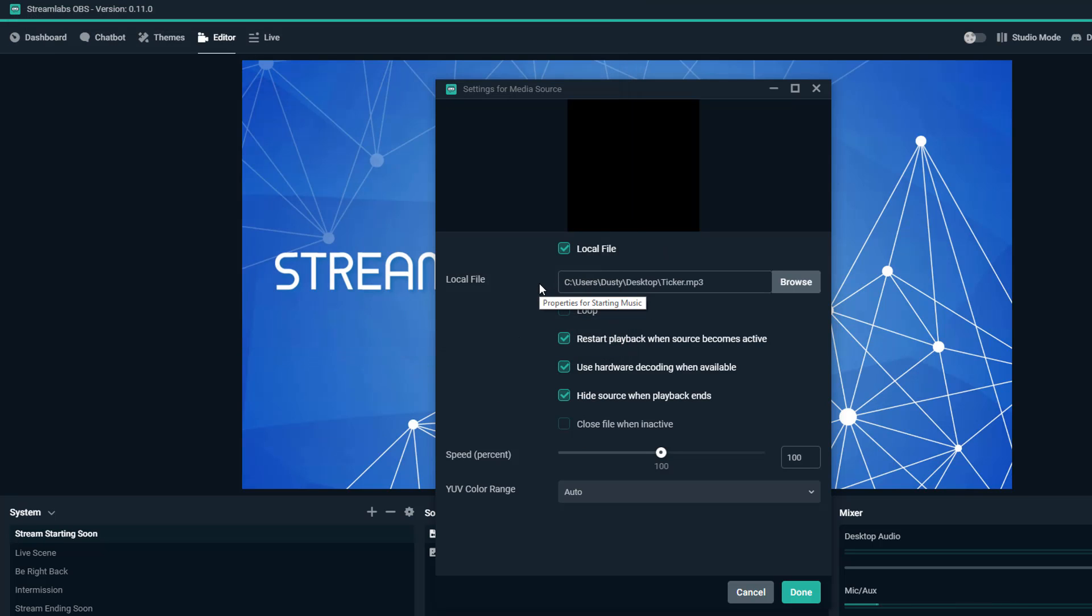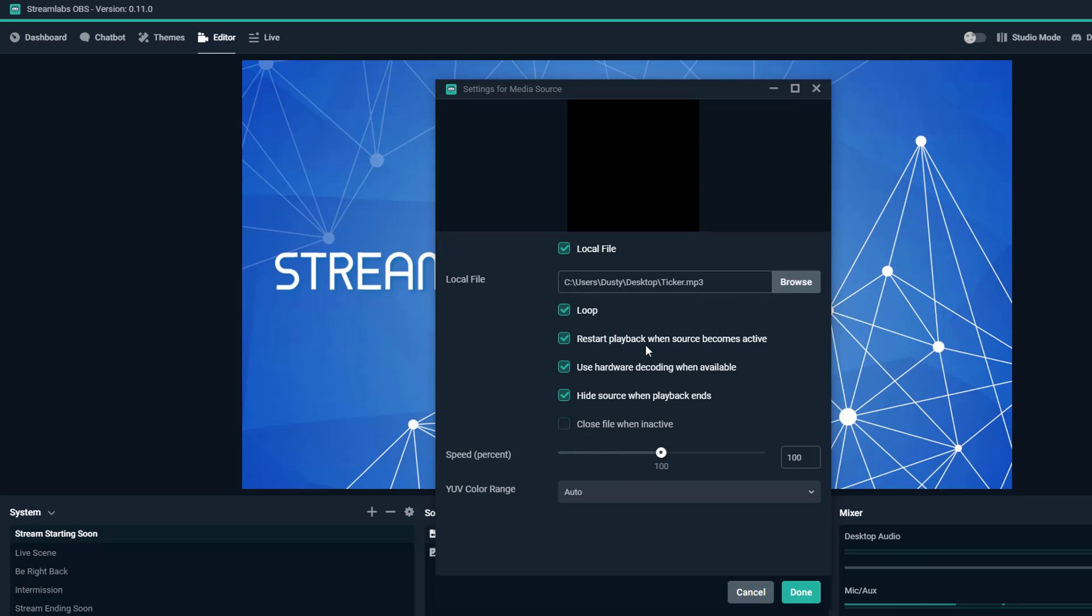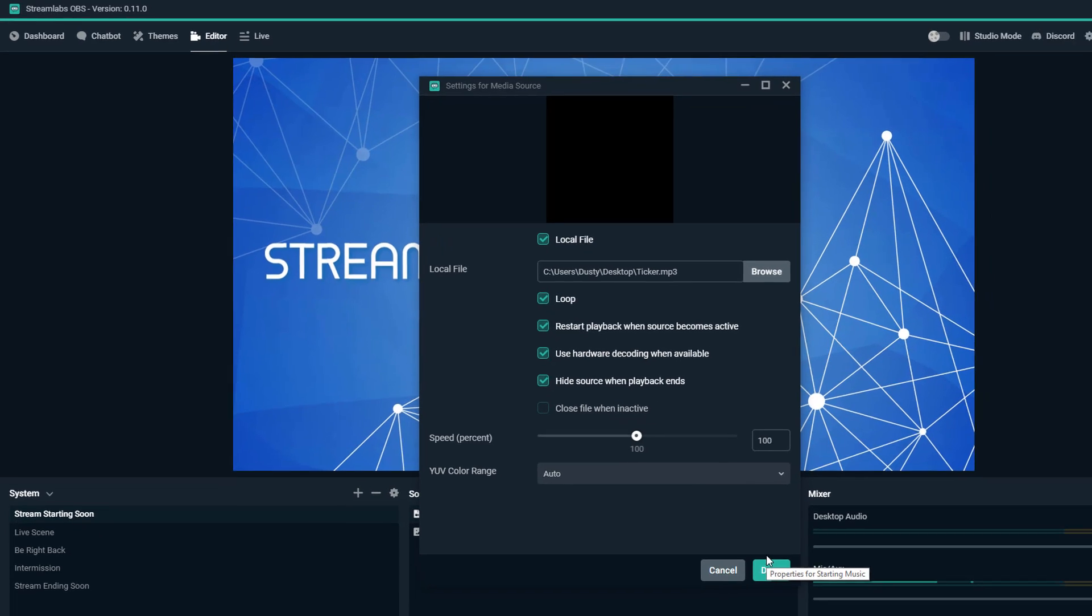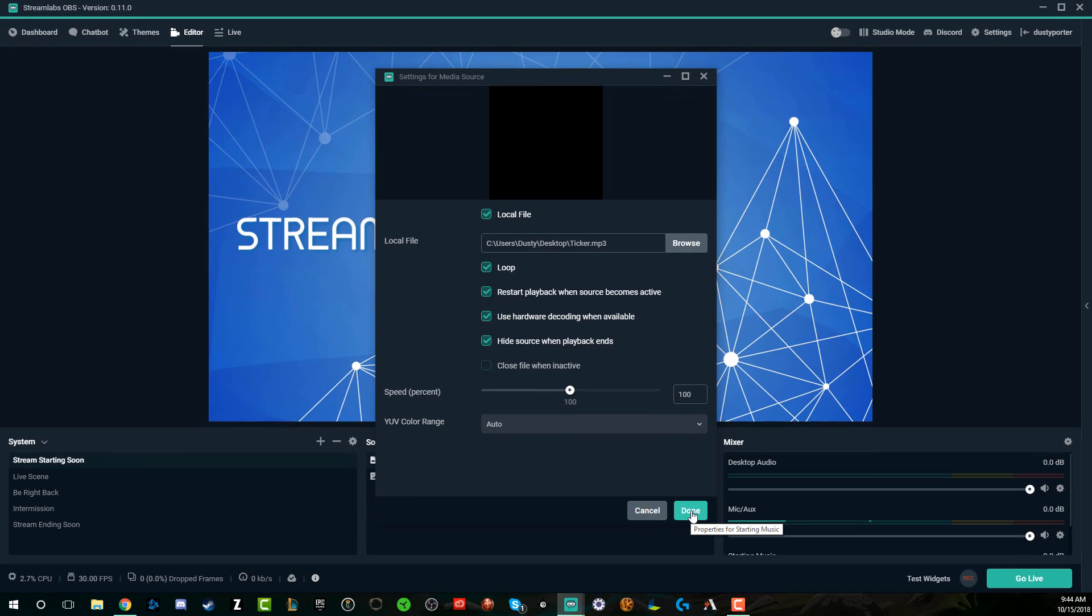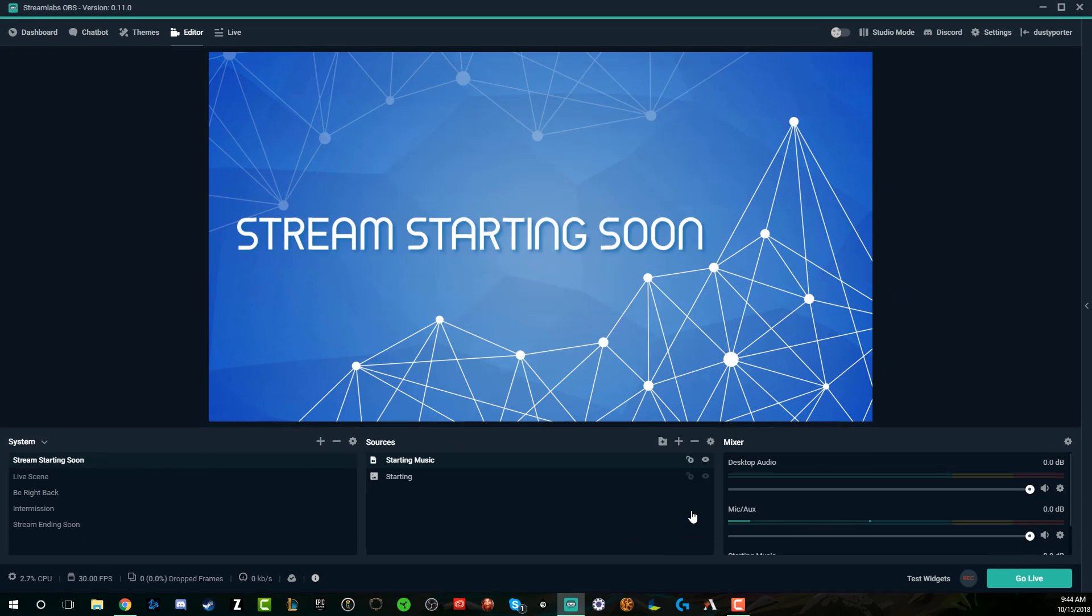One tip here for you guys: make sure you select loop. That's going to make sure that when the song is over, if it takes longer for you to get back or start your stream before the file is over, it'll just loop at the beginning and you don't have to worry about any dead air. You can close the file when inactive, you can change the speed. I wouldn't adjust any of this stuff here, especially if you're just getting started. Then go ahead and click on done just like so. Now we have our starting music.